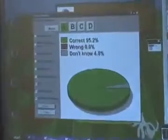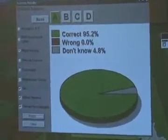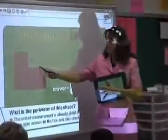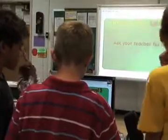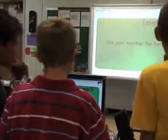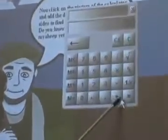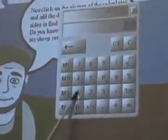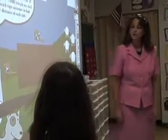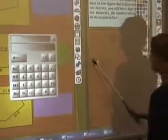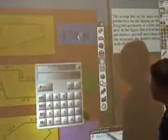It is so fun having the active board in my classroom. I really enjoy creating the interactive lessons for my students. One of my favorite features of the software is being able to make containers in my lessons. By making containers, the students have to match a problem with its correct answer.